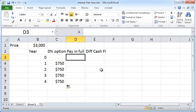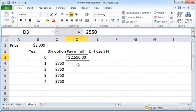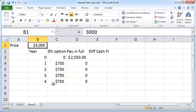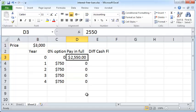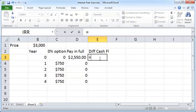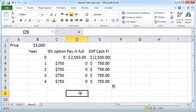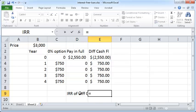For the pay-in-full option you pay two thousand five fifty dollars at year zero and nothing thereafter. So you can either choose the zero percent option and pay seven fifty dollars every year adding up to three thousand dollars, or pay two thousand five fifty dollars immediately and skip all future payments. To determine which is better, compute the differential cash flows and then the IRR: equals IRR of the differential cash flows with a guess of zero point one.